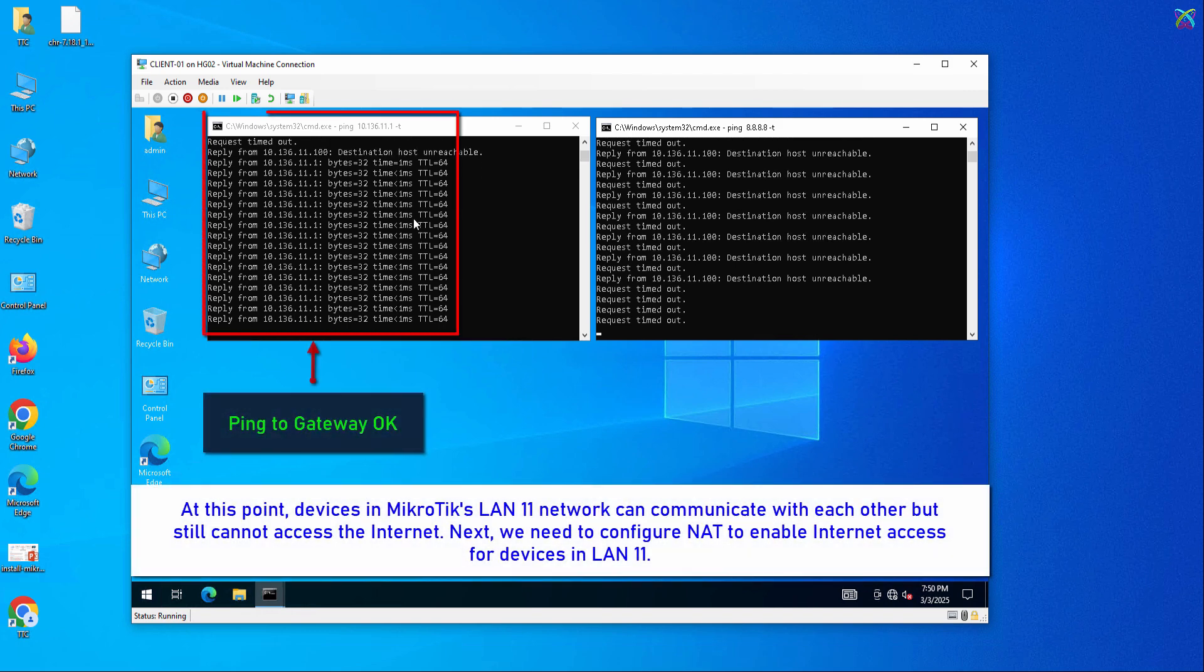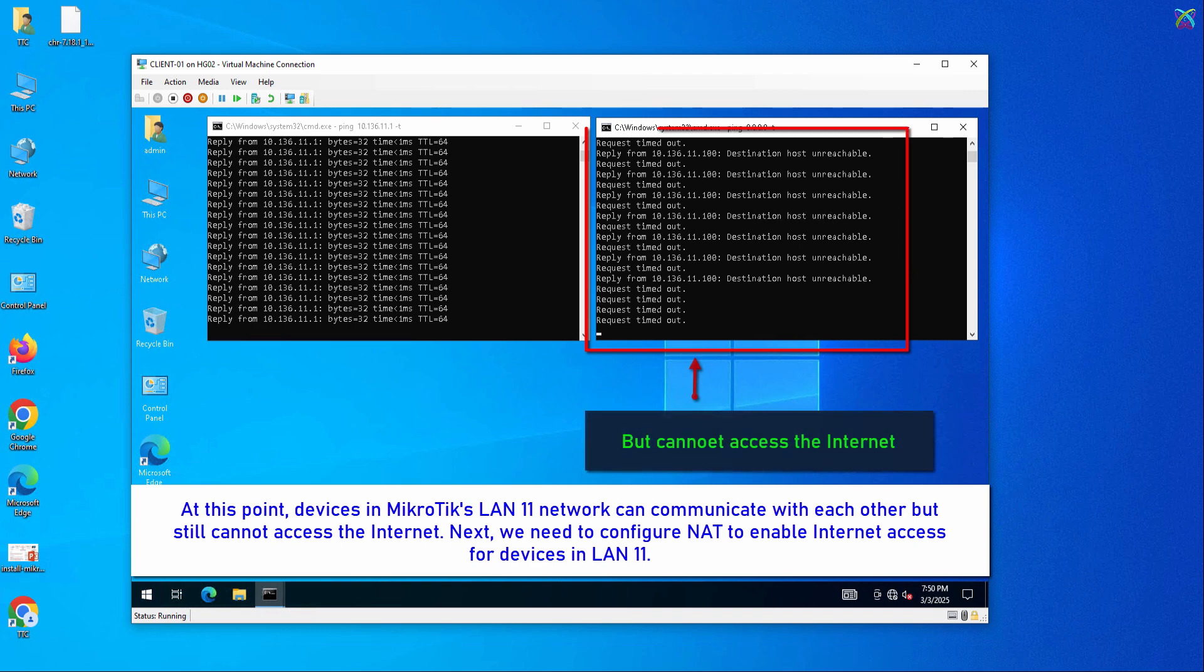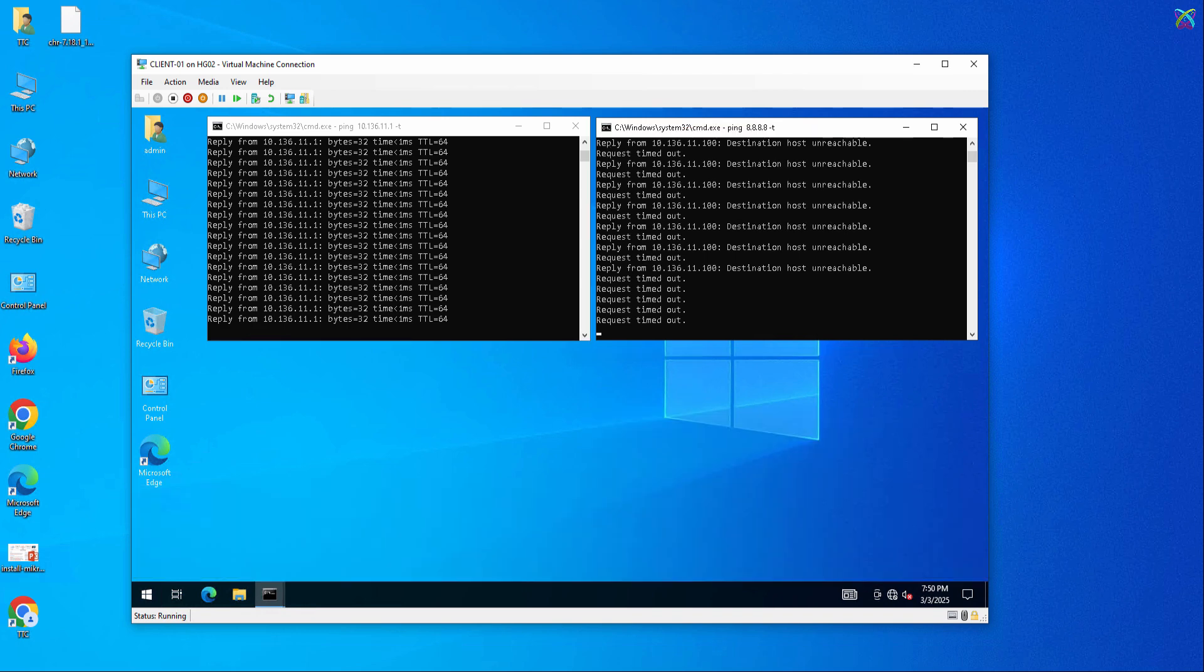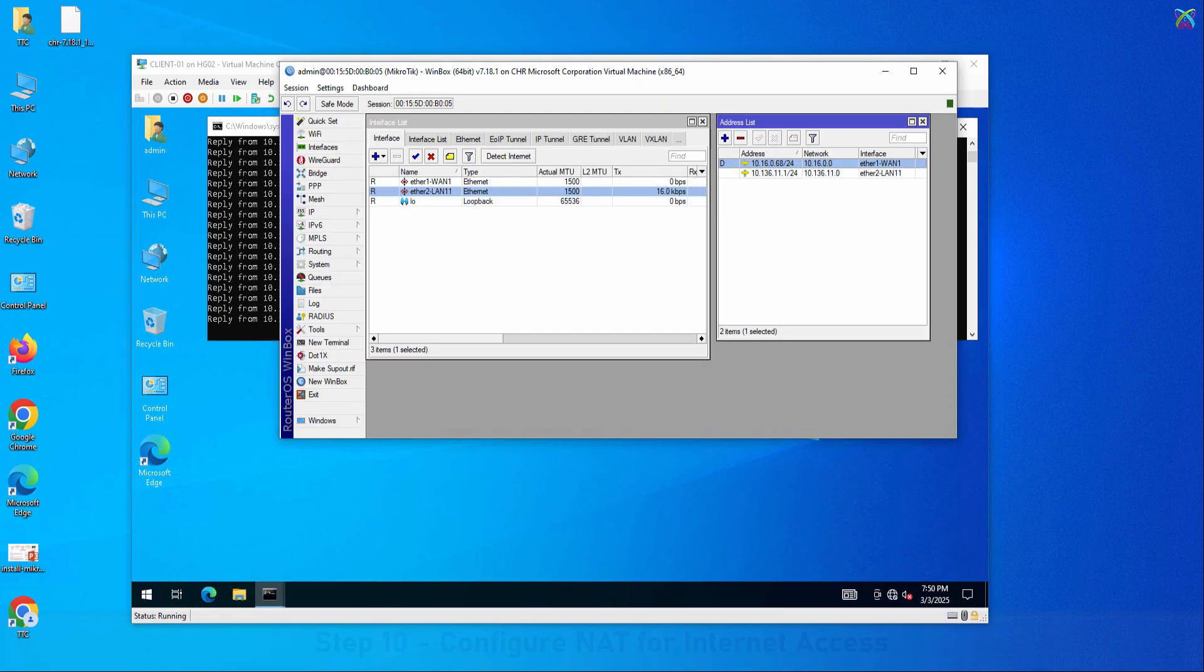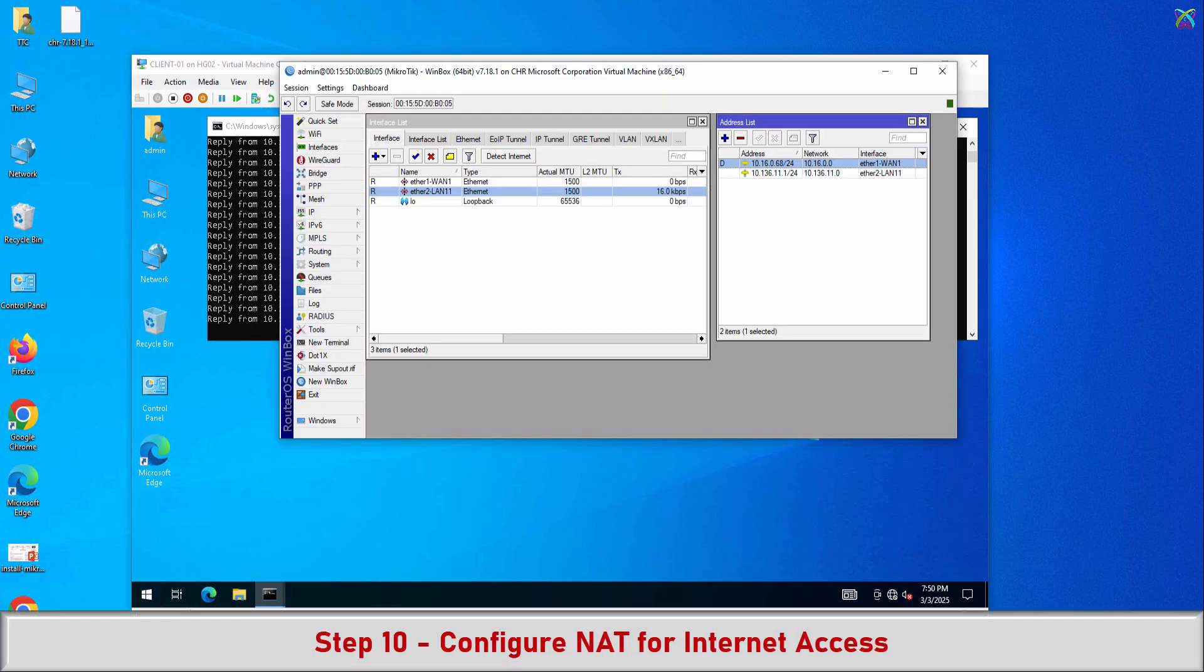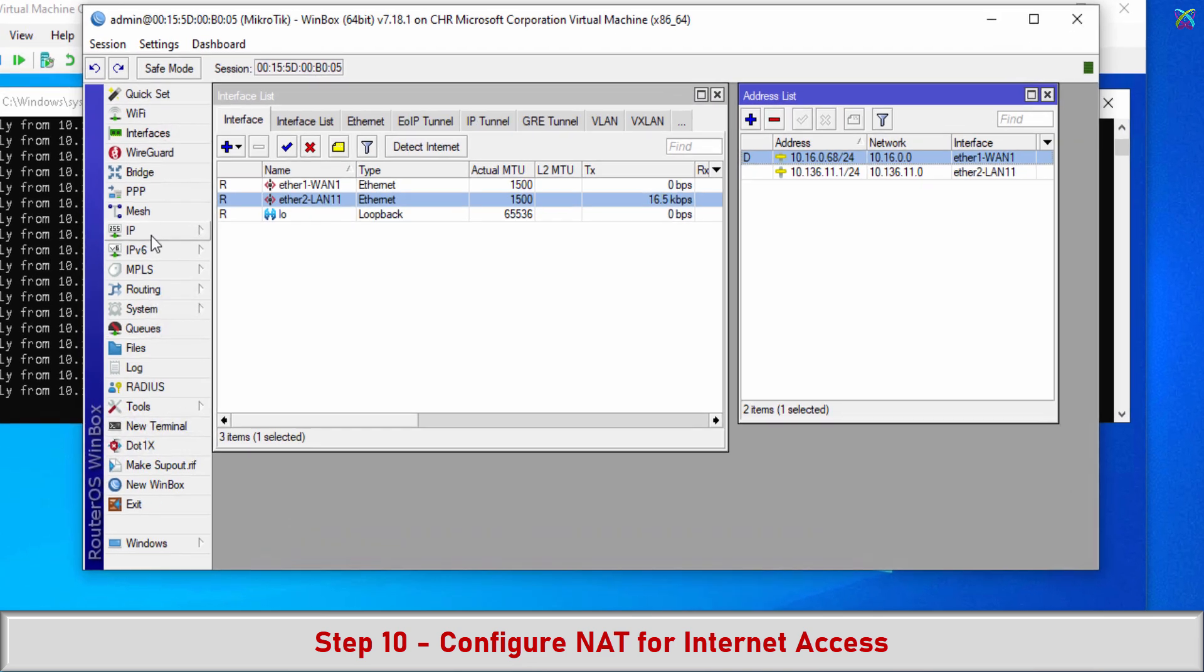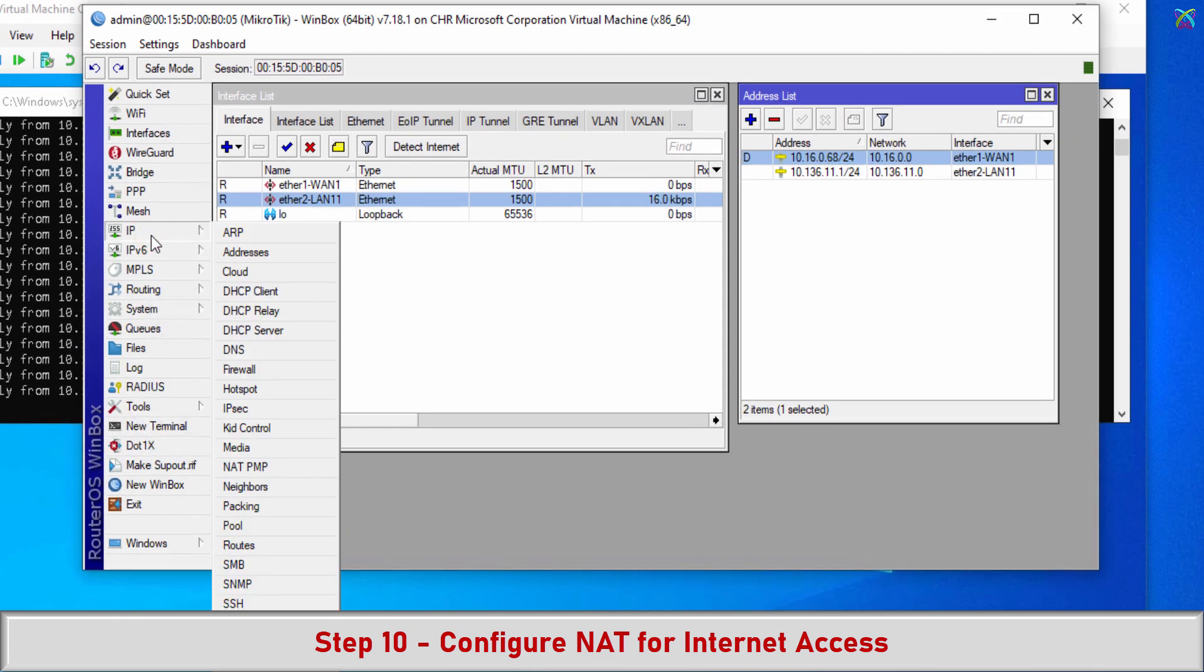At this point, devices in MikroTik's LAN11 network can communicate with each other but still cannot access the Internet. Next, we need to configure NAT to enable Internet access for devices in LAN11.